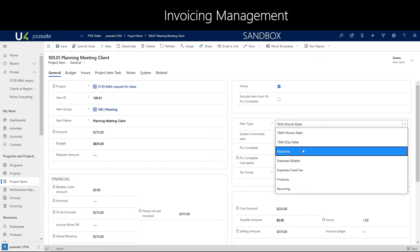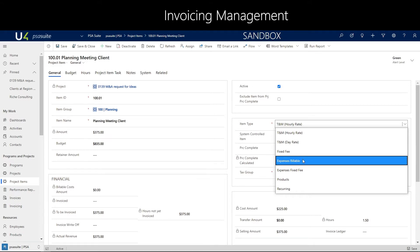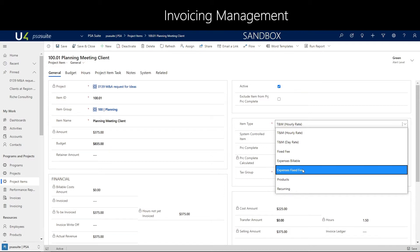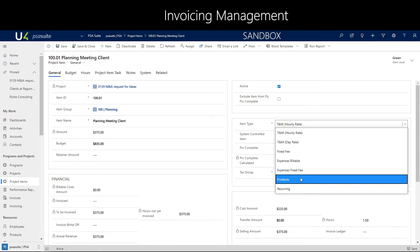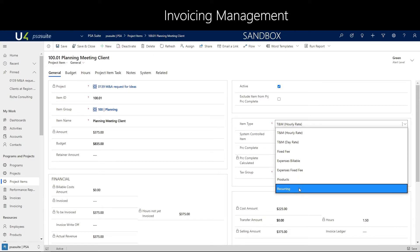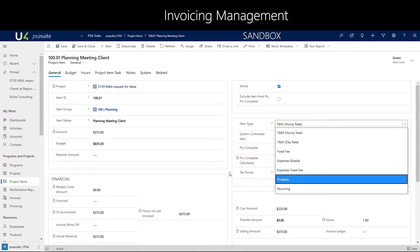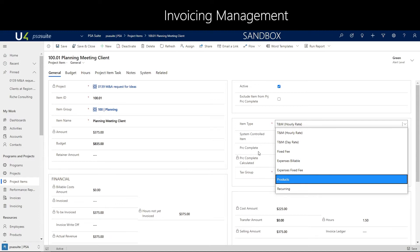Additional contract types include fixed fee for milestone billing, percentage complete, expense billable, expense fixed fee, product billing, recurring billing, and recurring billing including products — but also retainers: retainers on time and retainers on expenses. So up to 9 contract types on an item standard in one project are available.